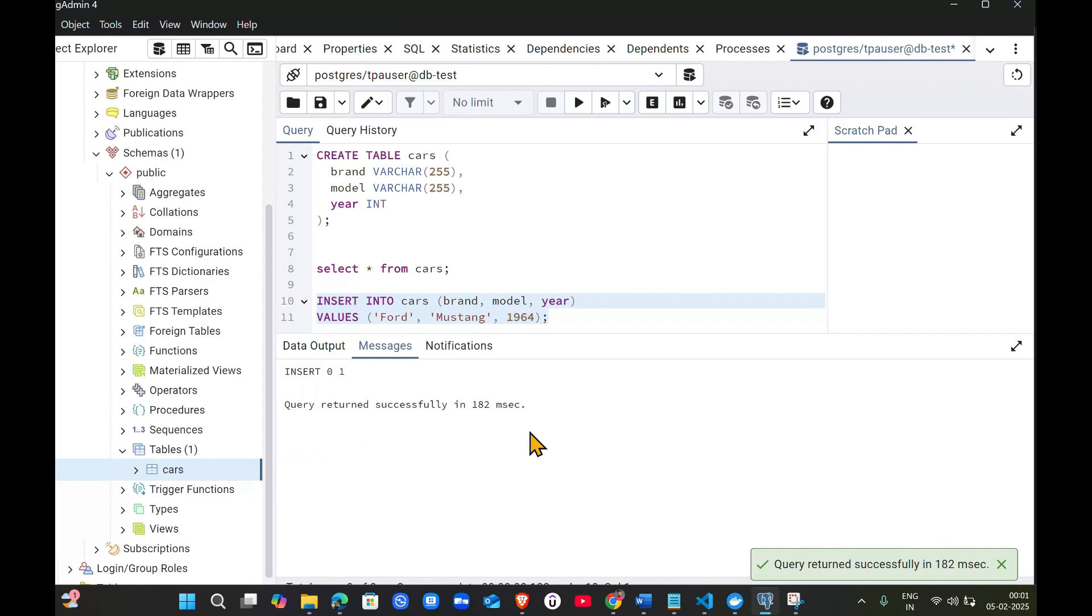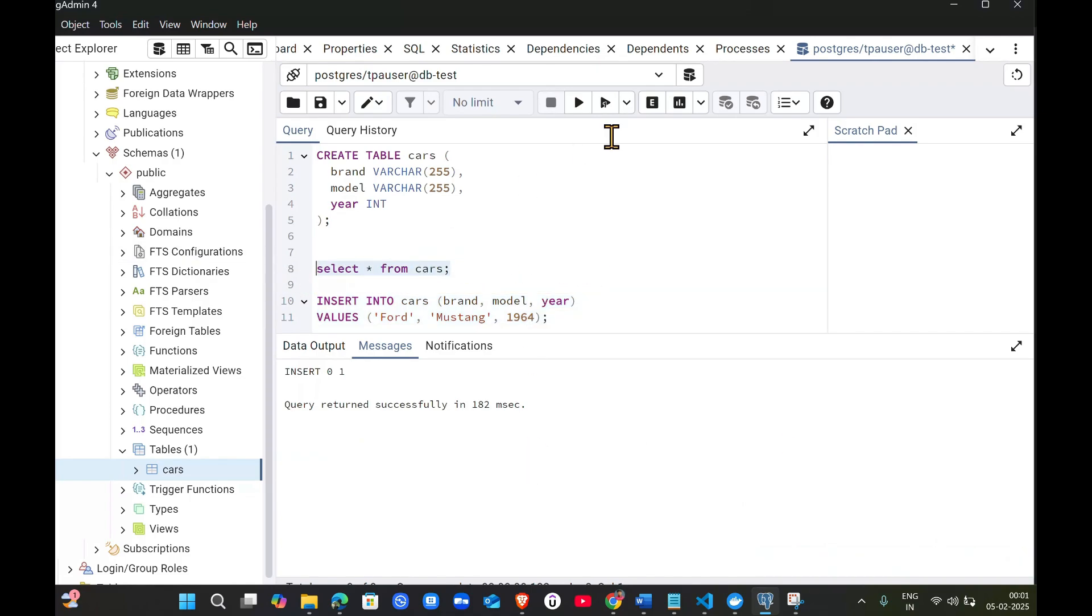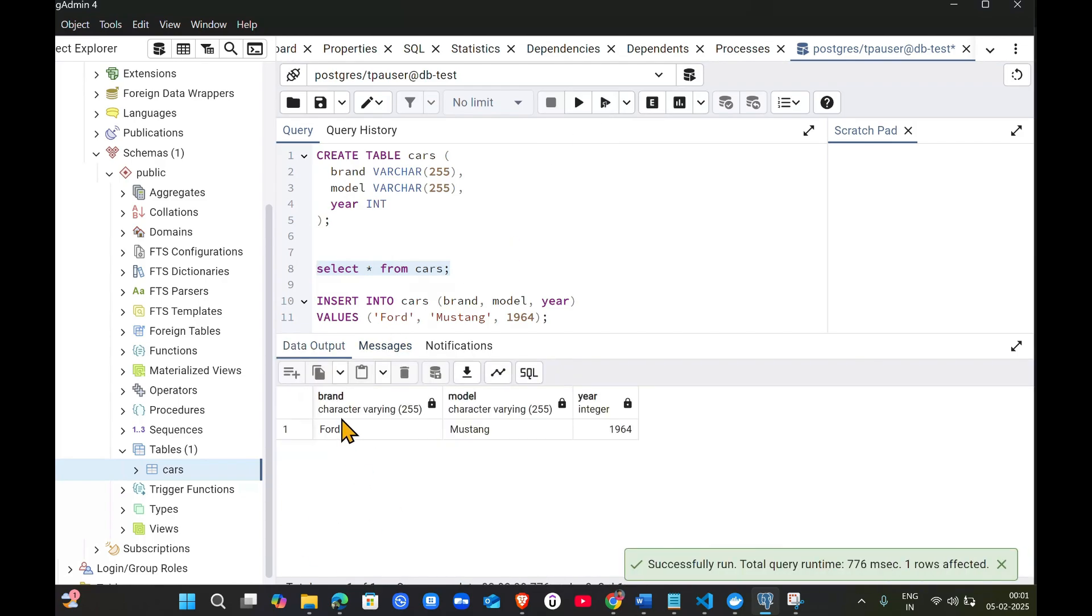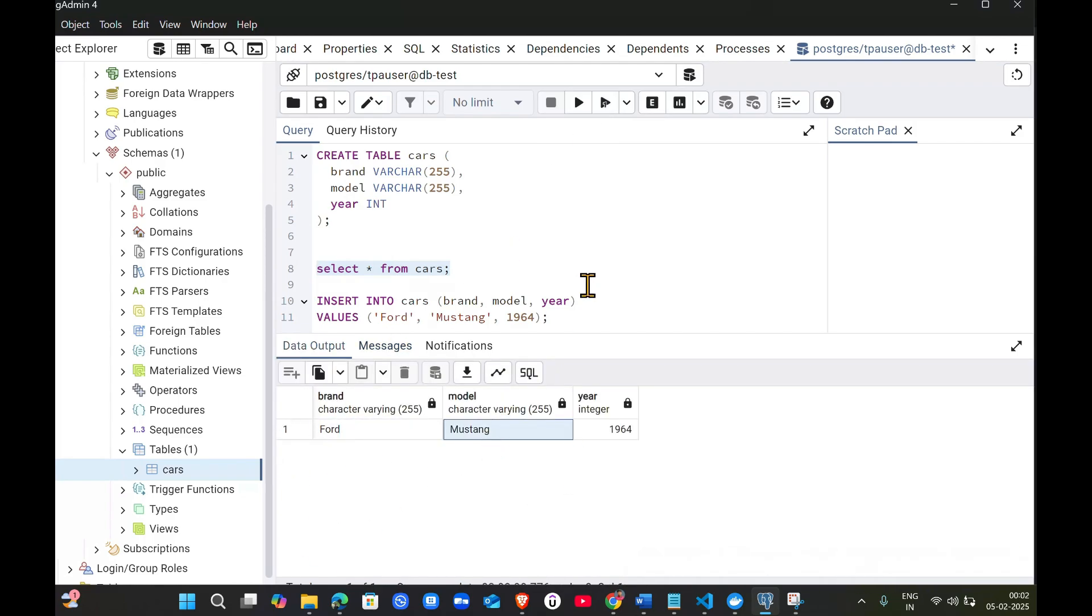Query successfully ran. Let me run the select command again. Now you can see brand is Ford - one row got inserted.